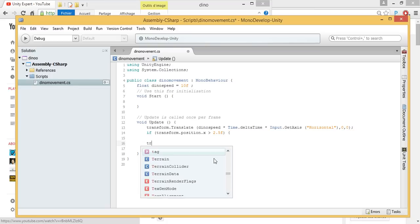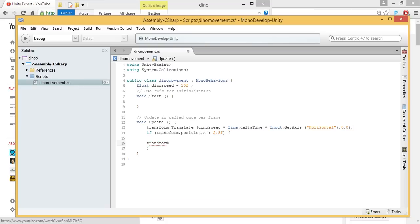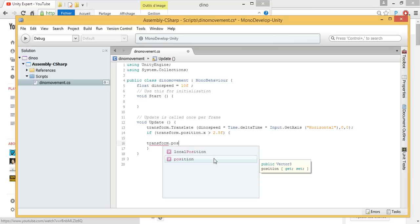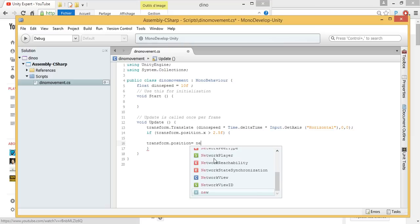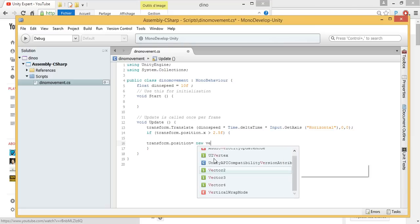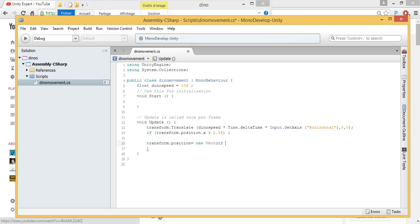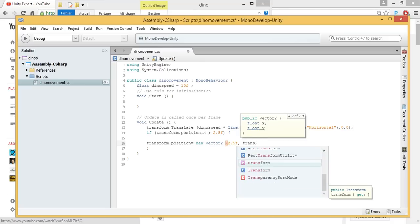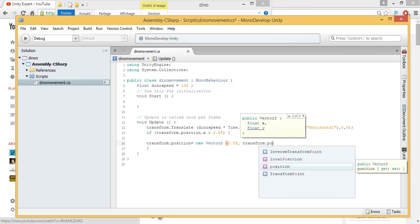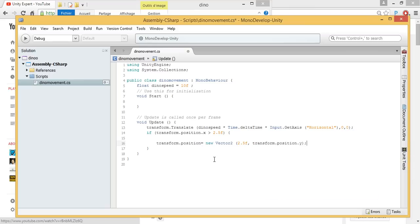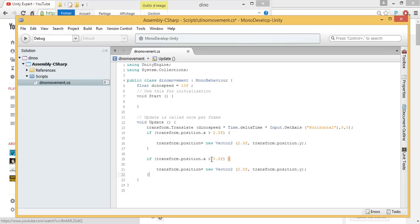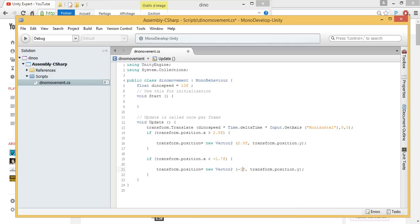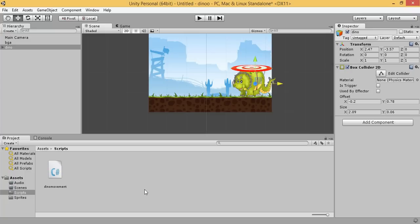Transform position equal, sorry, new vector. Let's use it again.